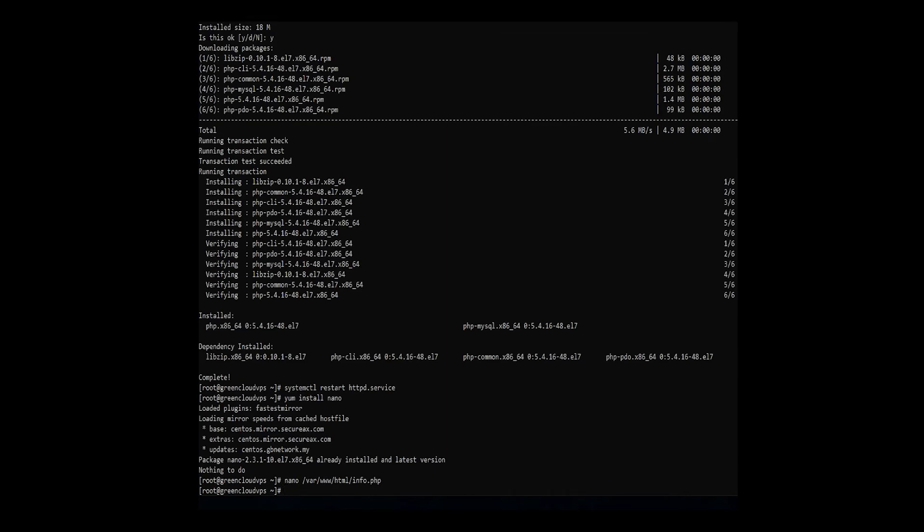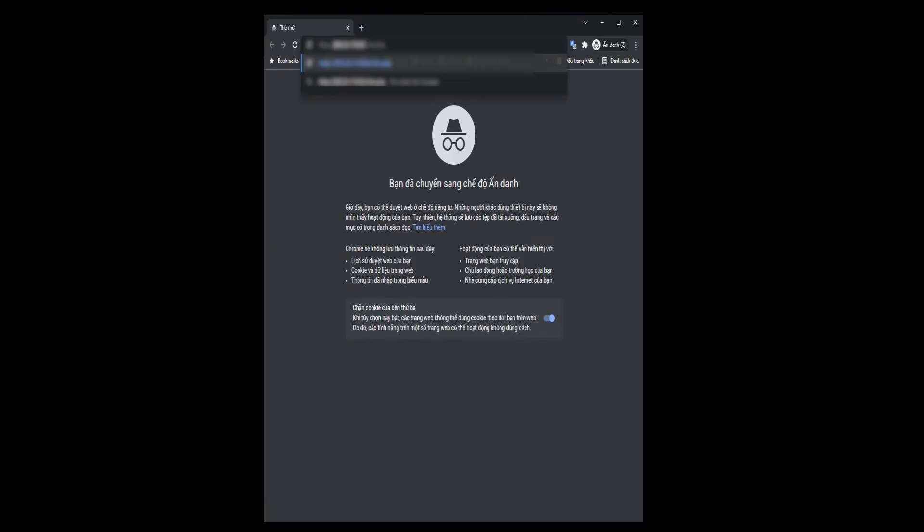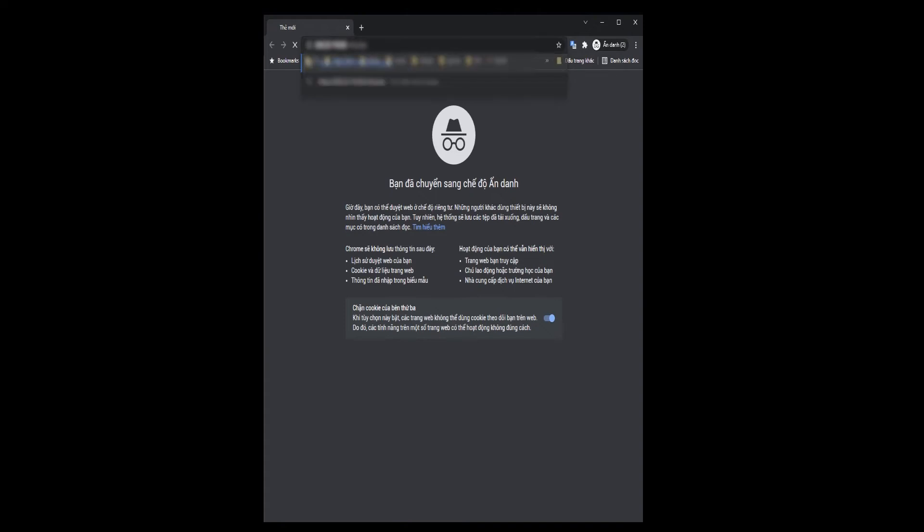Check whether PHP is working by visiting the following URL. The IP address should be the public IP address of your server. If PHP is set up correctly you will see this image on the browser.